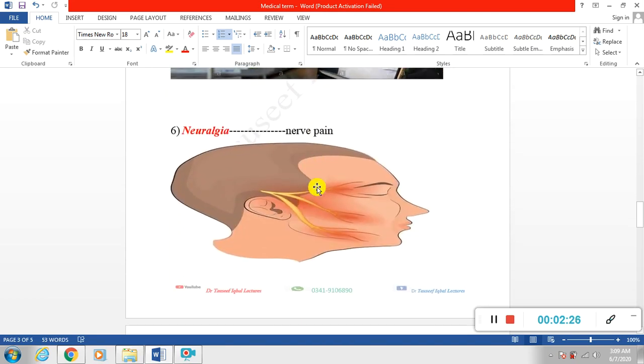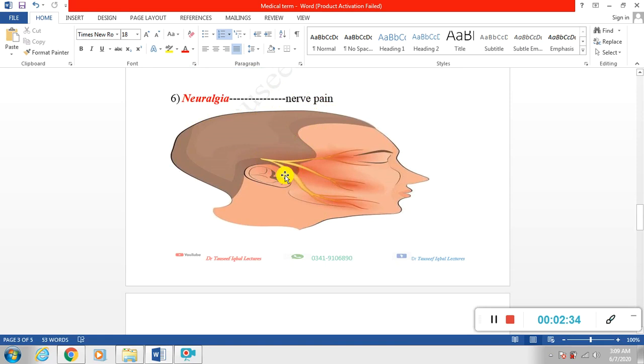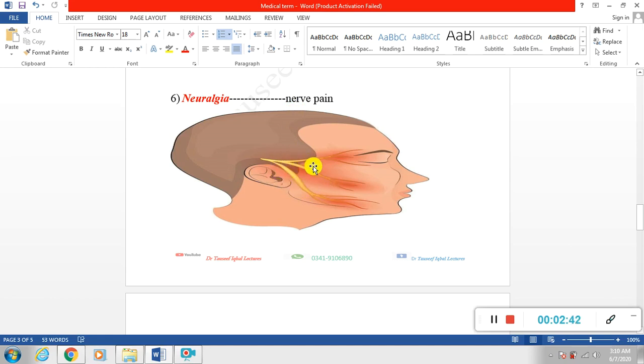Next is neuralgia. When there is pain inside the nervous system, when there is pain sensitivity from nerves as in the case of toothache or bone ache or other conditions, when there is pain production from nerves, nerve pain is called neuralgia.